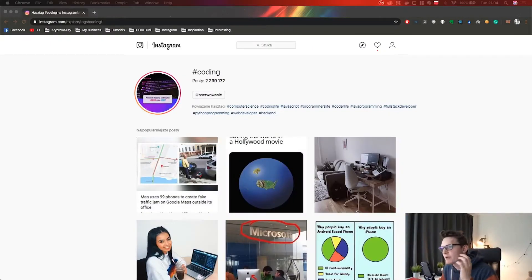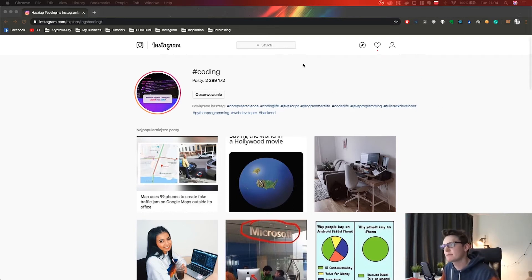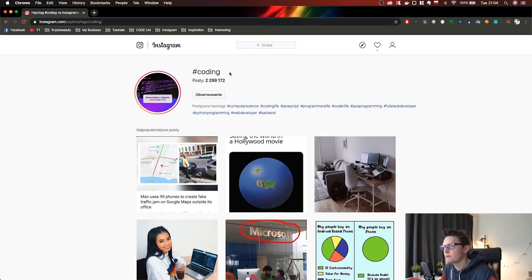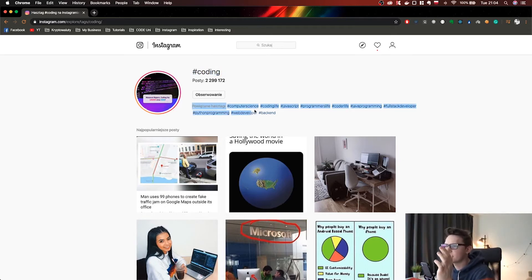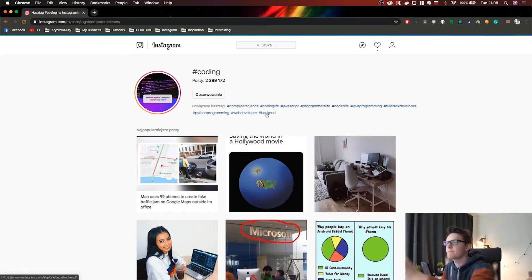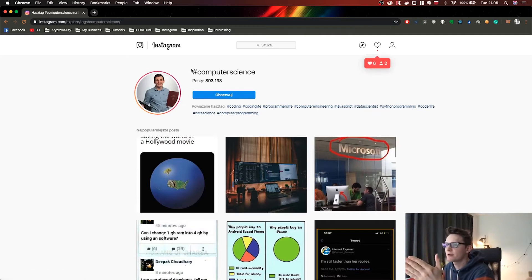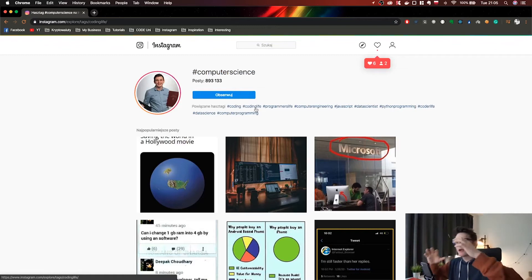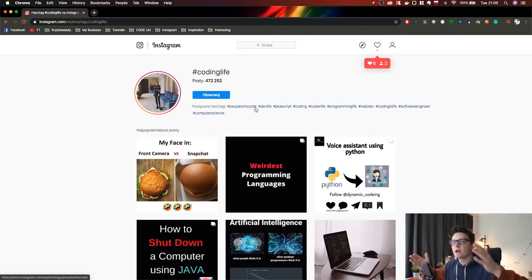The first scraper finds new hashtags for a certain category. Let's say we want to find influencers related to technology — we supply it with a starting hashtag like 'coding'. Instagram shows related hashtags, so we create a recursive function: we start with 'coding', iterate through all related hashtags, click on 'computer science', iterate through those, and go deeper and deeper. In the end we have a full set of hashtags related to our category.